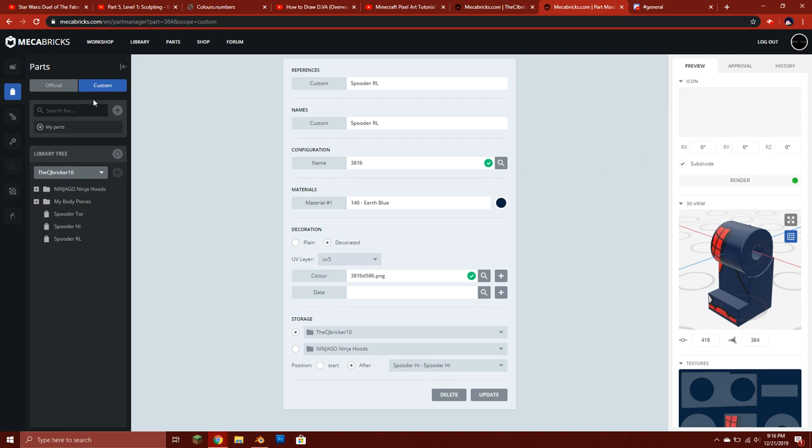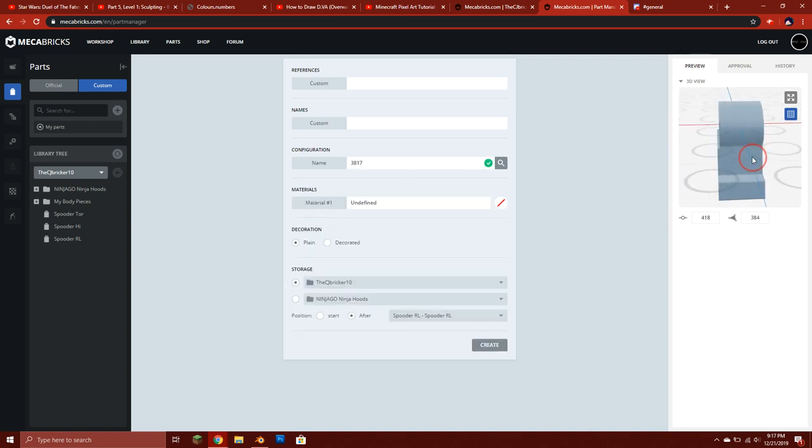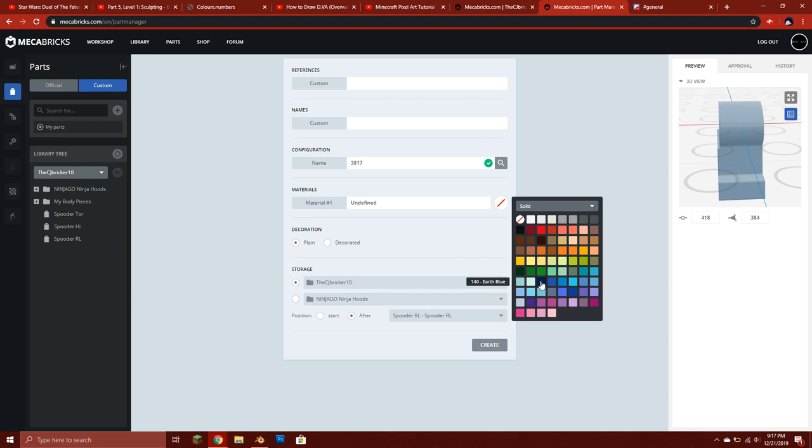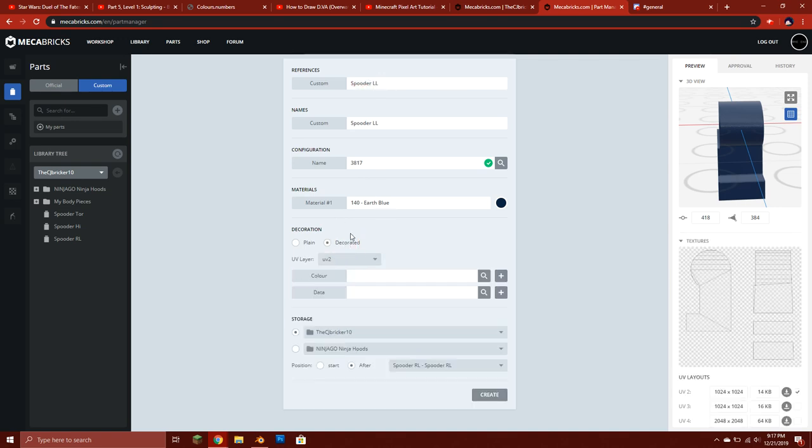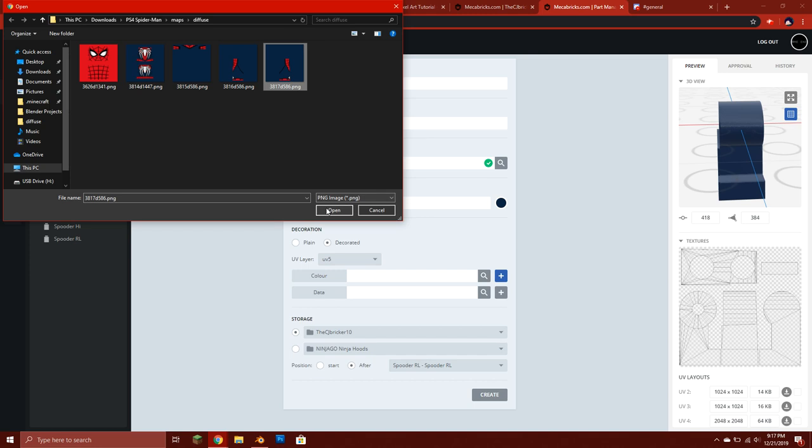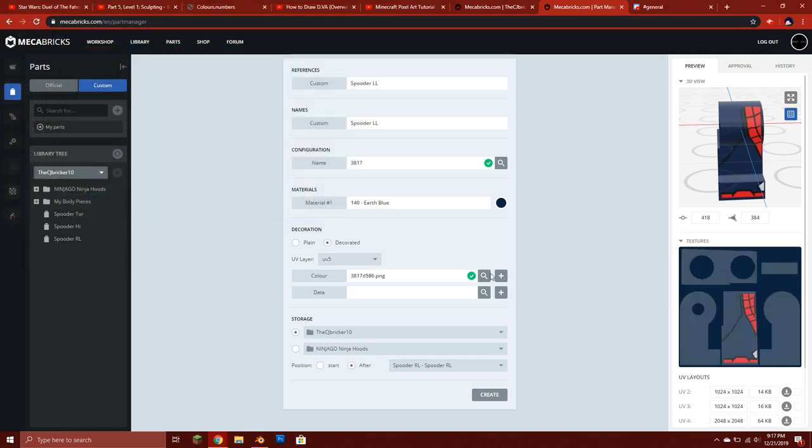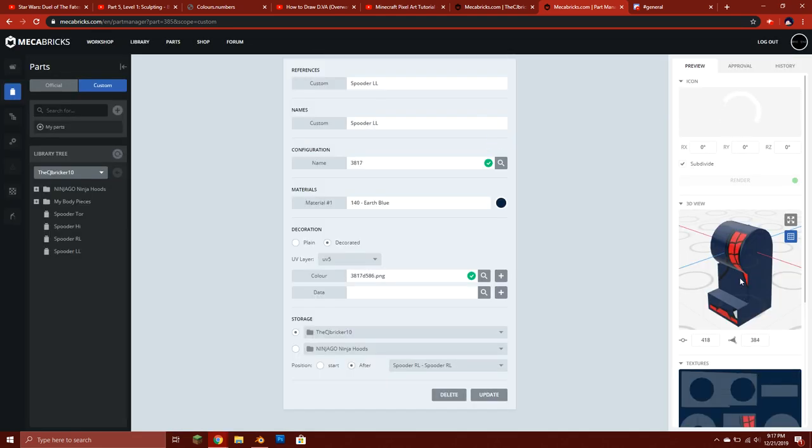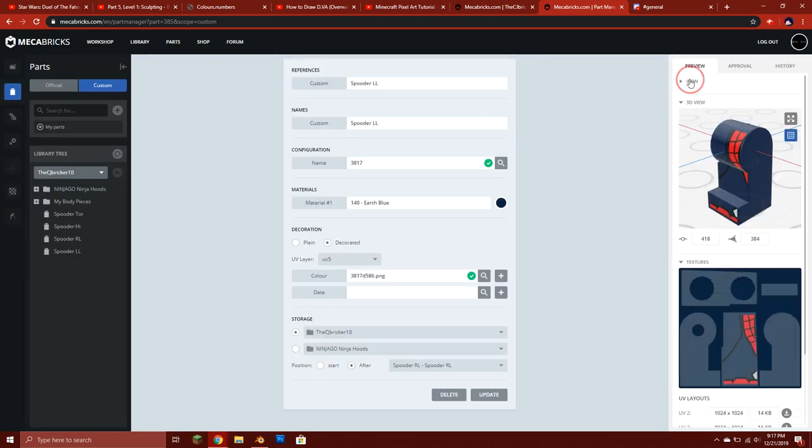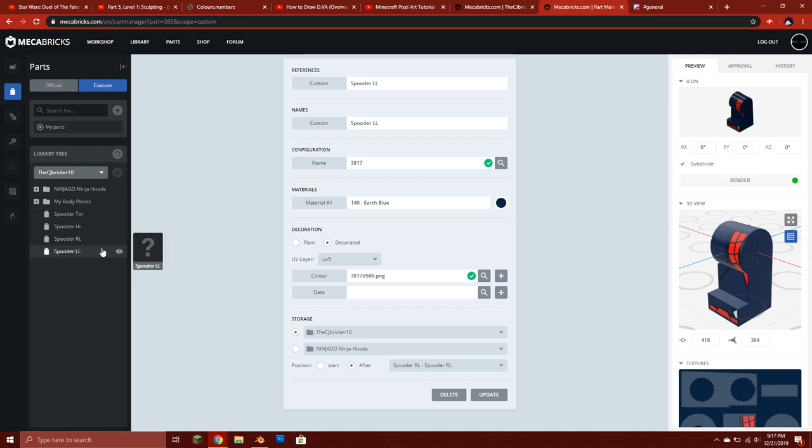Yeah, so then we're gonna do this. Plus, I'm gonna do 3817, which should be the left leg. Just that, Spooder LL. We're gonna go decorated, switch this to the UV5 map, and we're gonna put on this. And there we go. Let me just render the icon for it. I'm getting pretty good at this, I've gotten pretty good at this actually. Yeah, see, there's a picture for it. And then you got all these other pictures for it except LL which we just rendered.